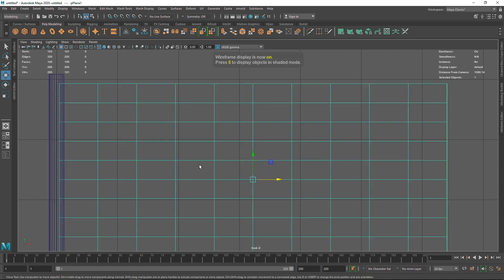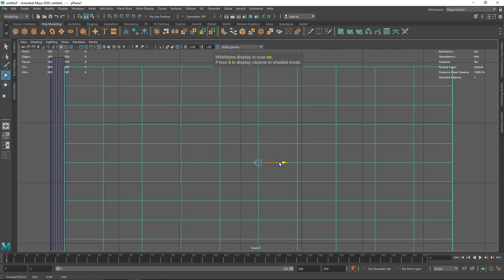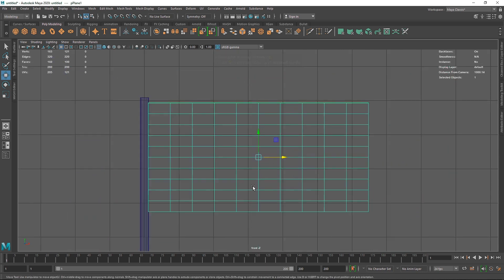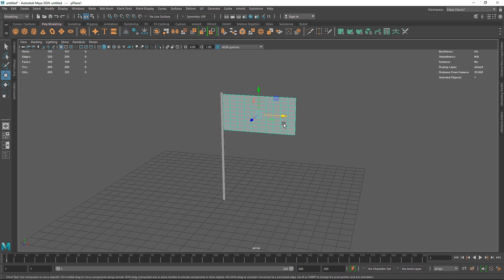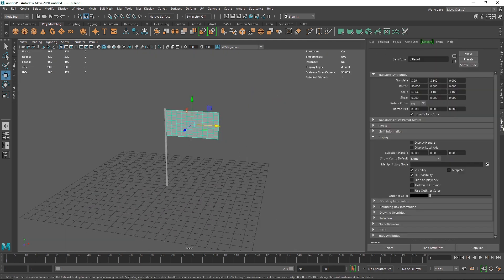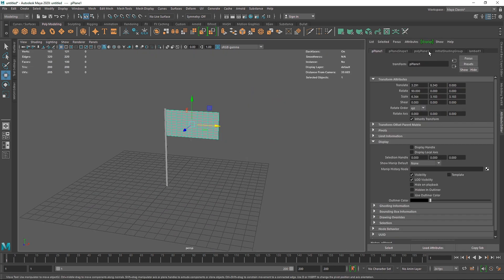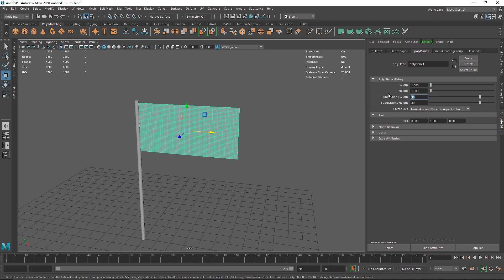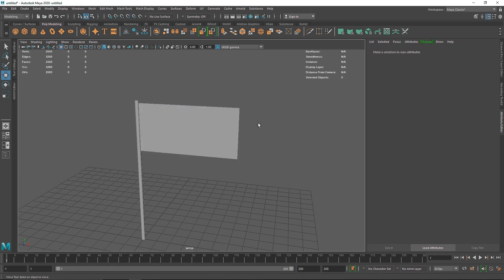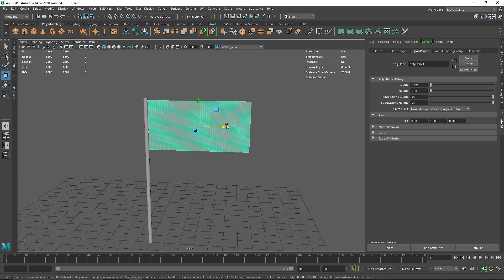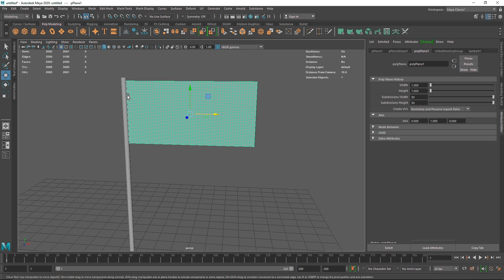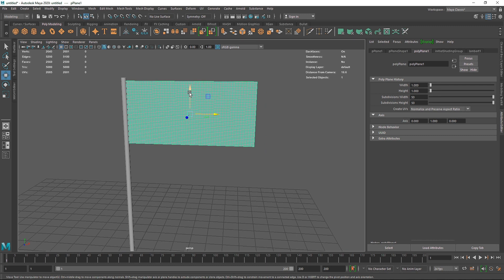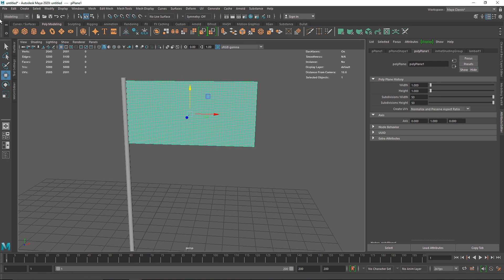I'm going to hit 4 on my keyboard in the front view just to see how much it's intersecting with the overall pole. I'll go to attributes and increase the subdivision to maybe 40 by 40 — actually let's make it 50. So the cylinder will be our passive collider and the plane will be our cloth.